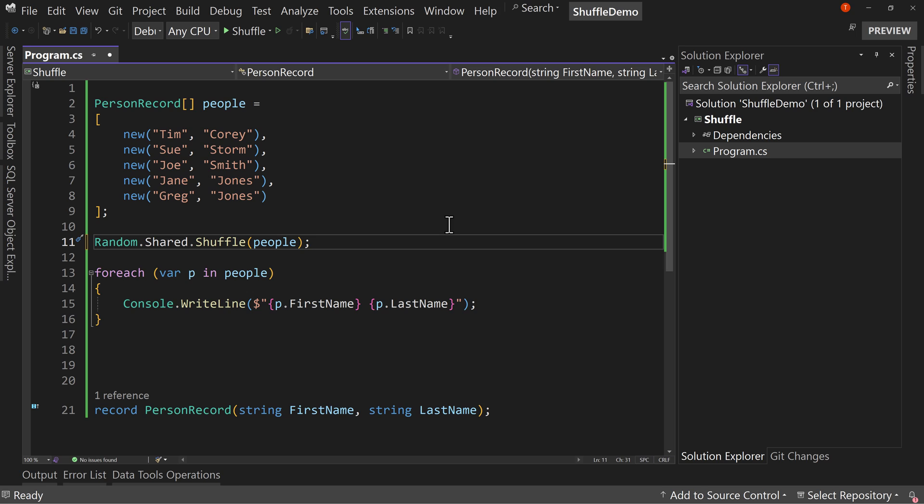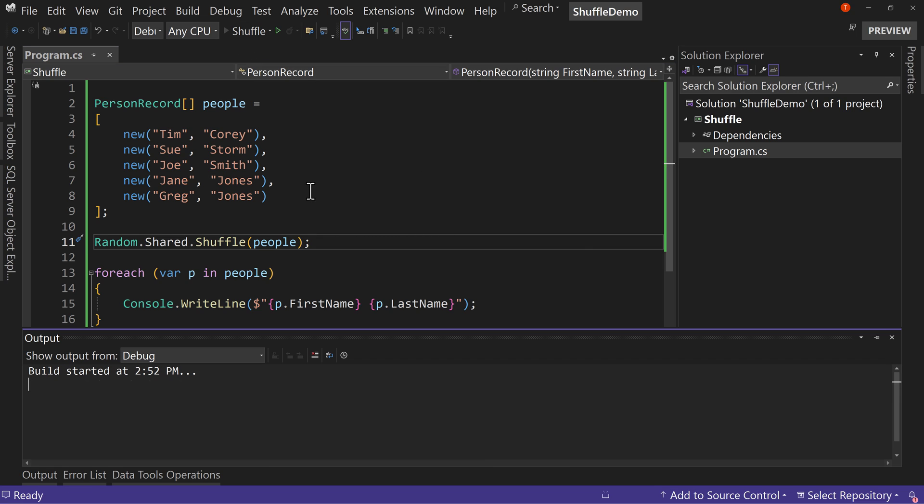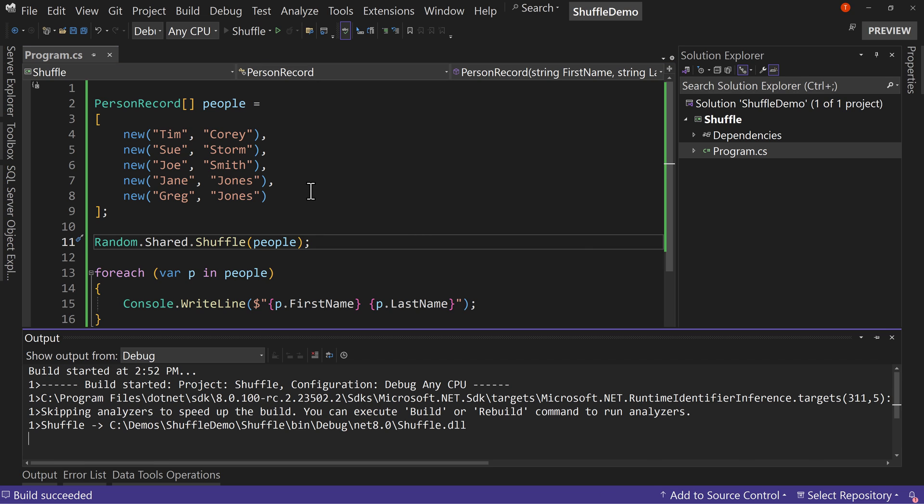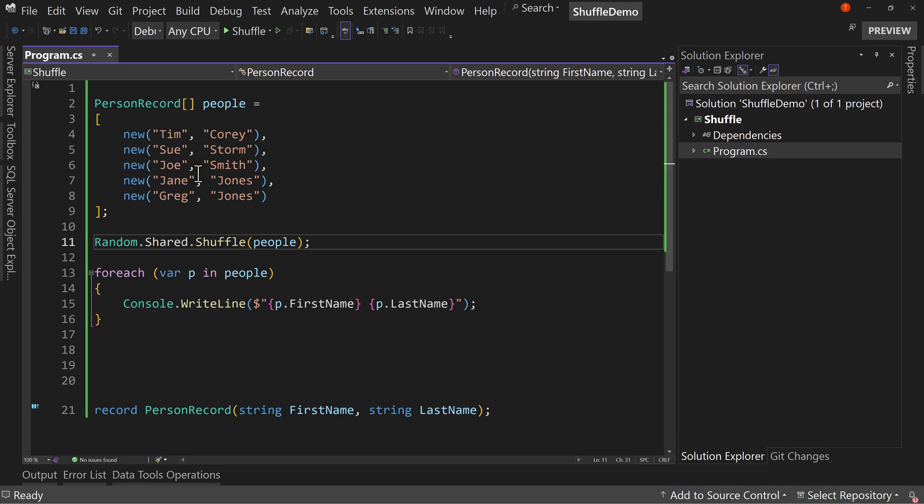So I'm going to shuffle the people. And notice I'm not assigning anywhere because this is an in-place shuffle, and it's a very efficient shuffle as well. So this is going to randomly shuffle the people into a new order. So let's run this and see this in action.